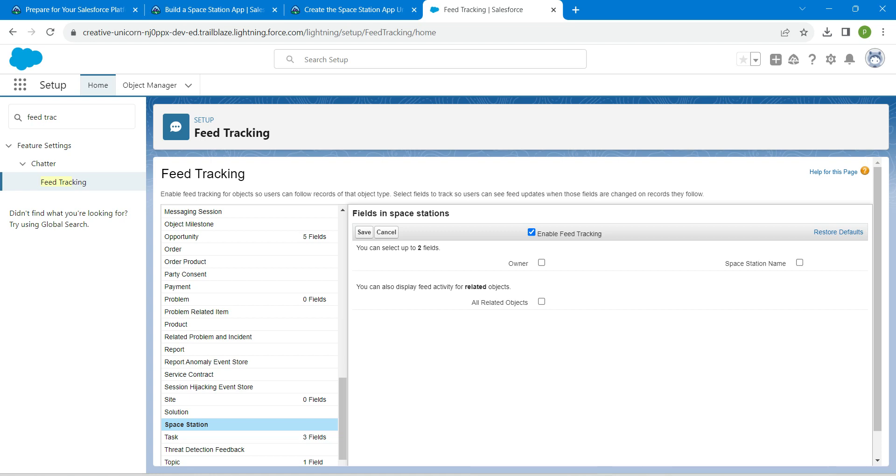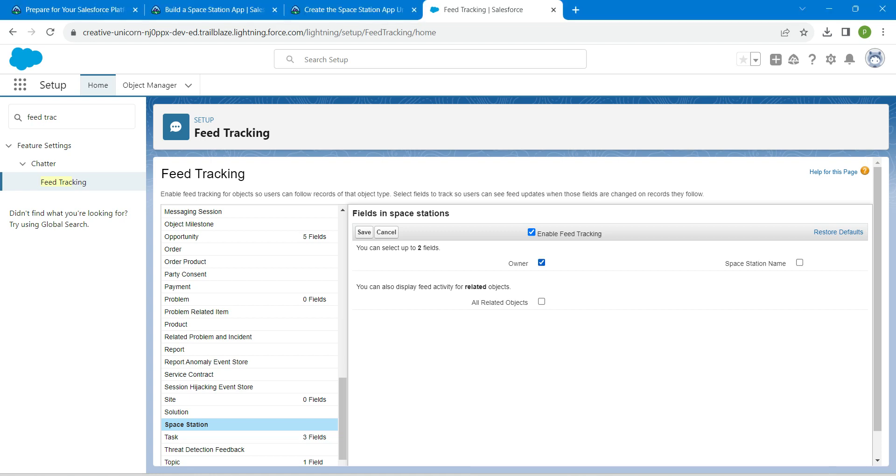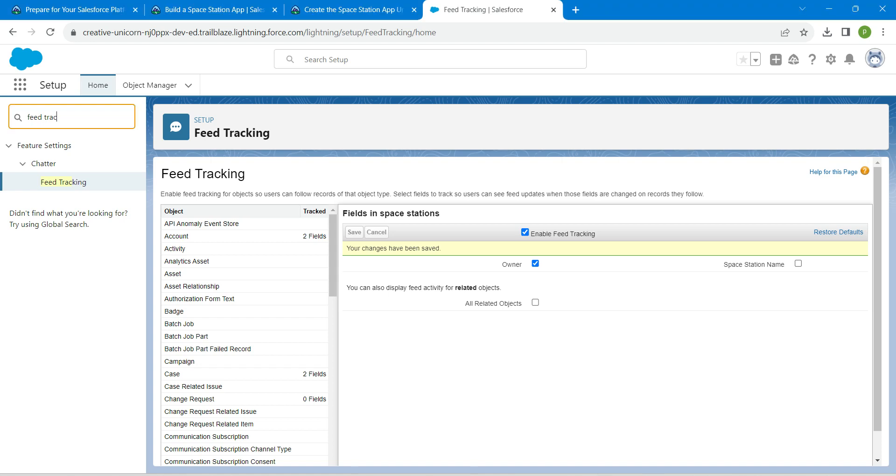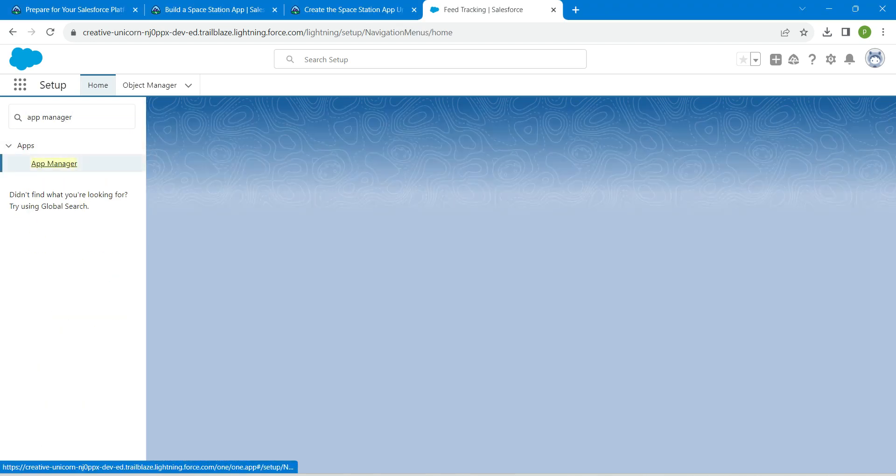Now in quick find we are just going to search for App Manager and click on the result.